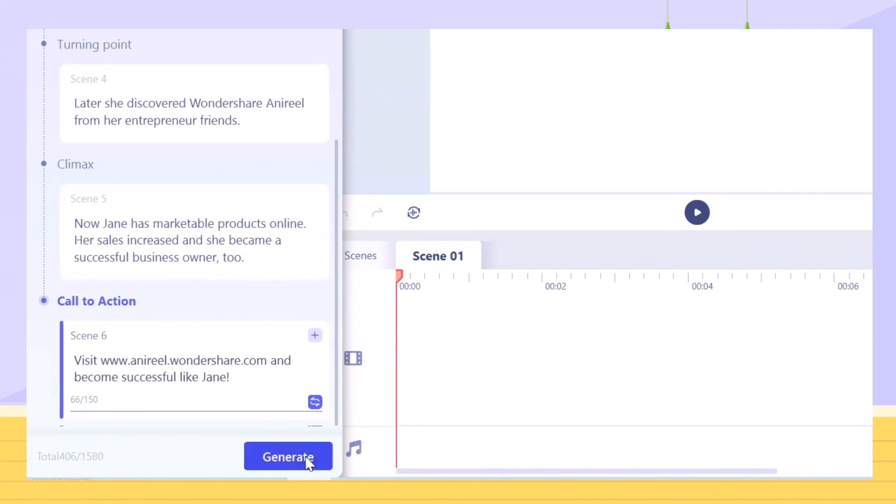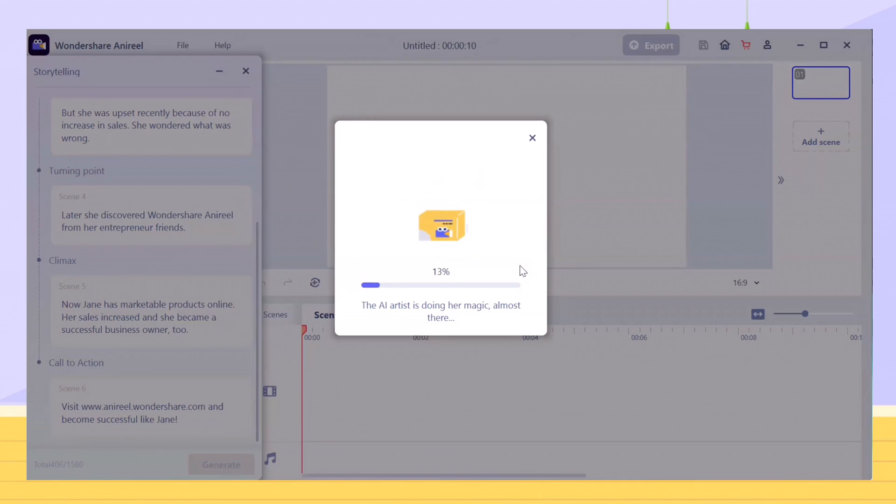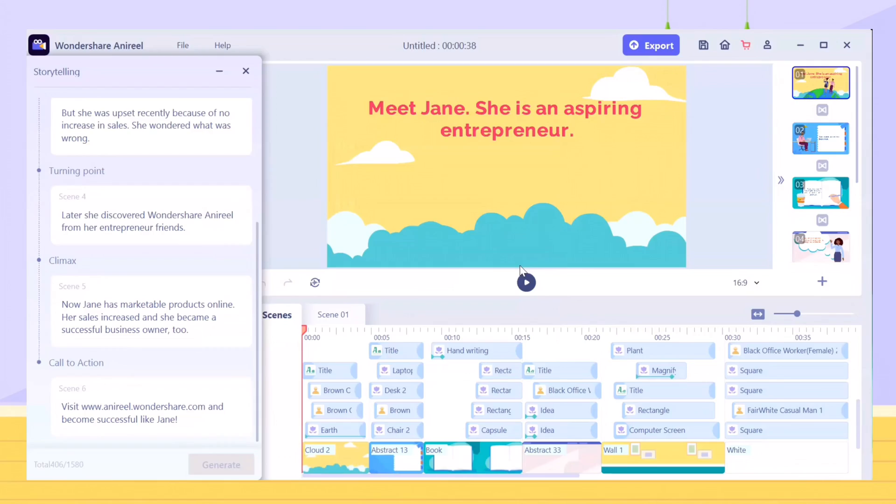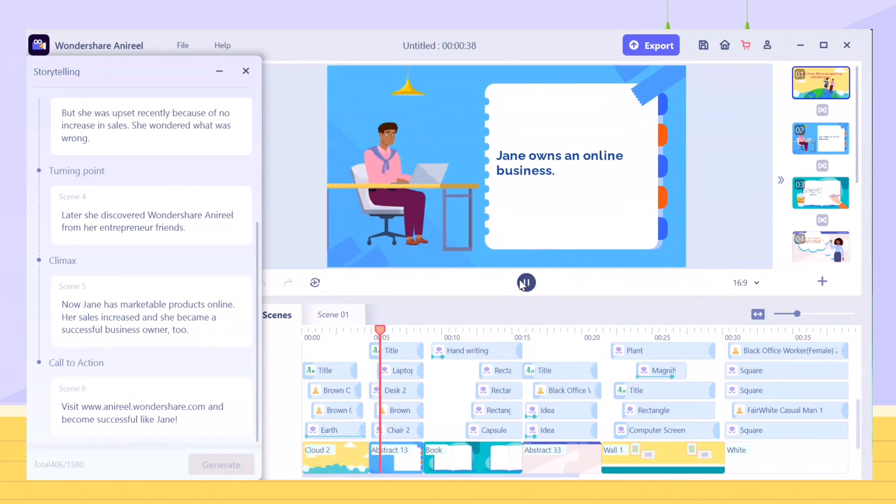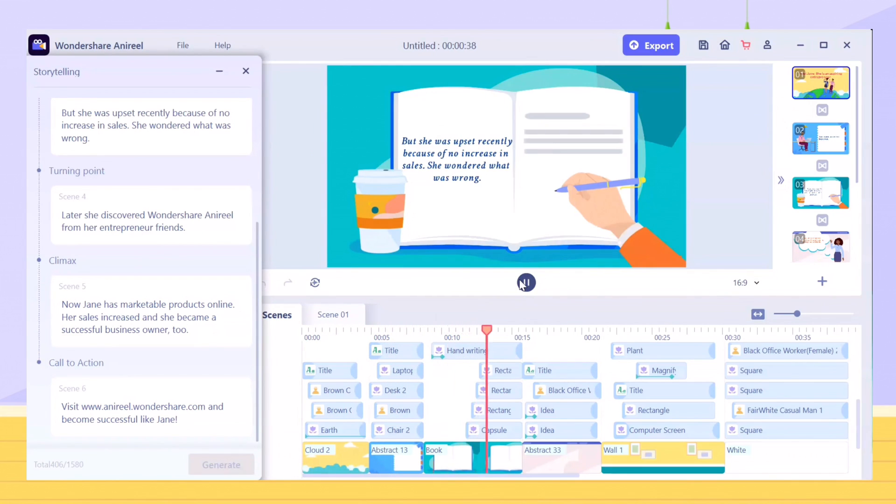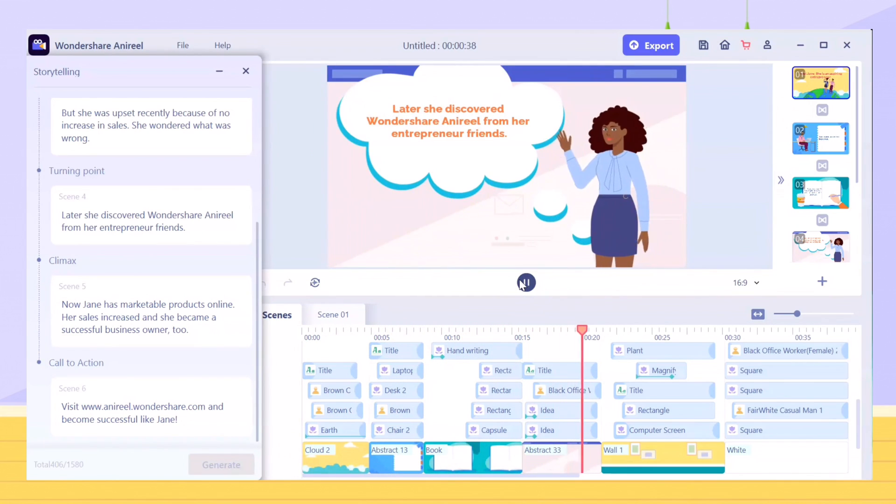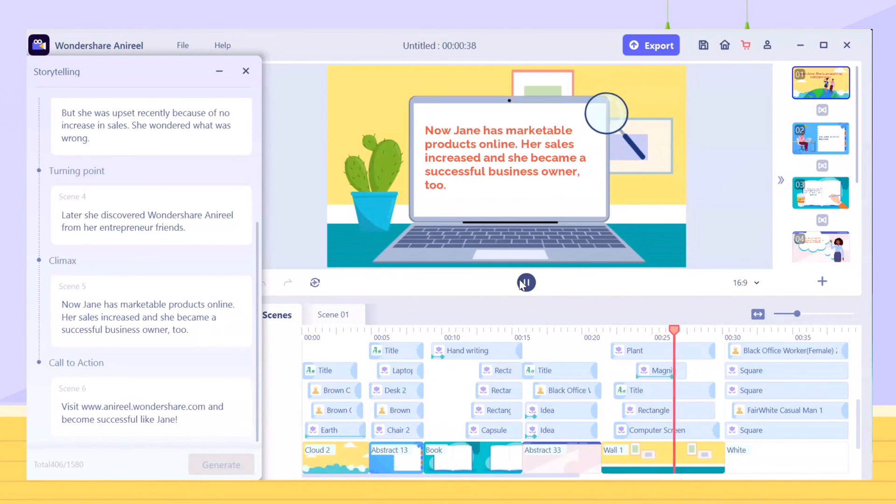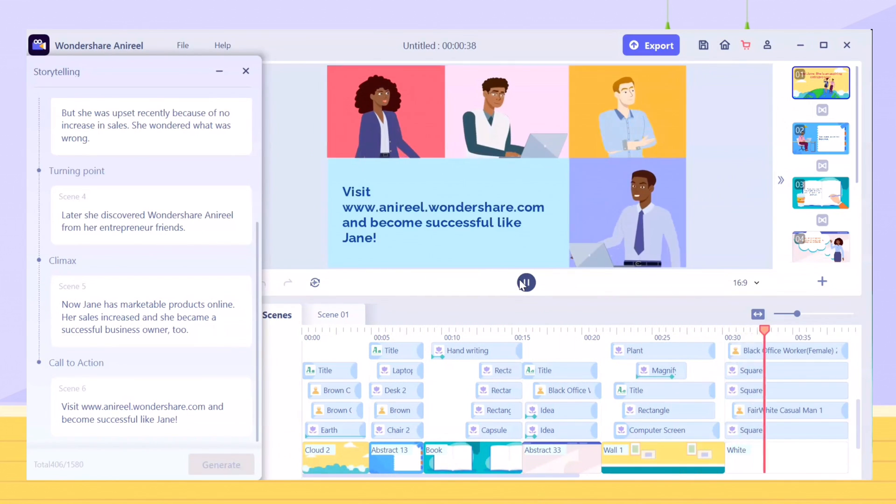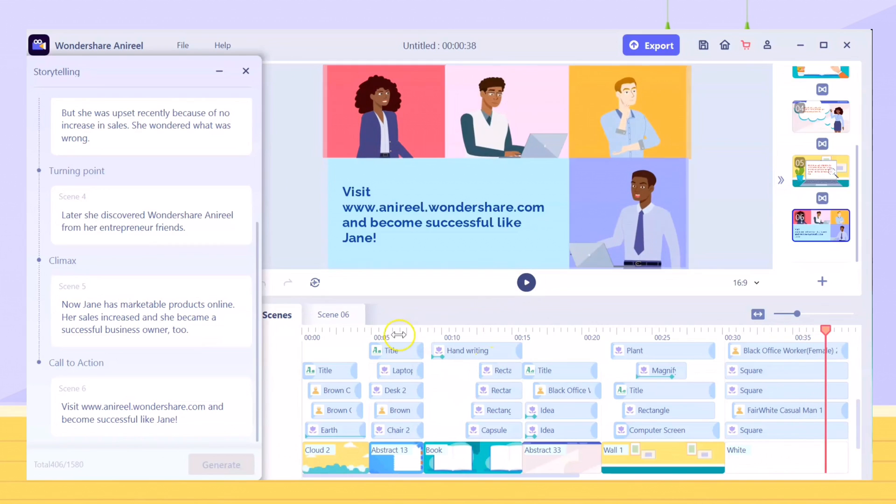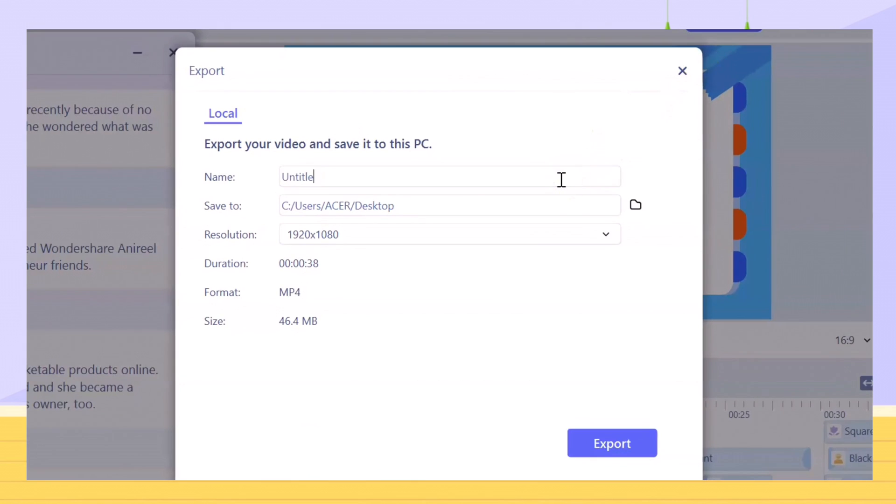Click the Generate button and within a few seconds, your video is finally ready. If you're happy with the result, export the video. Name the file and choose your preferred resolution.